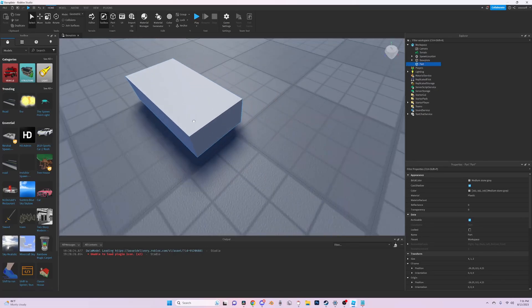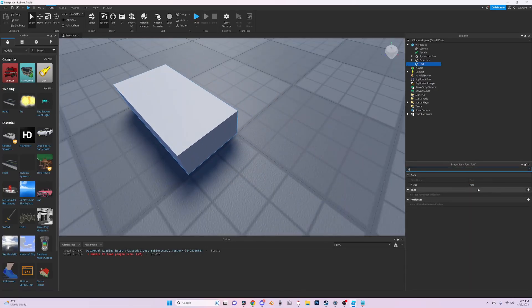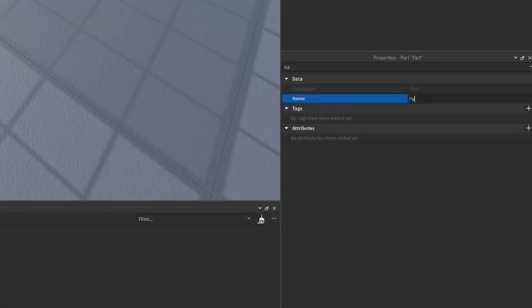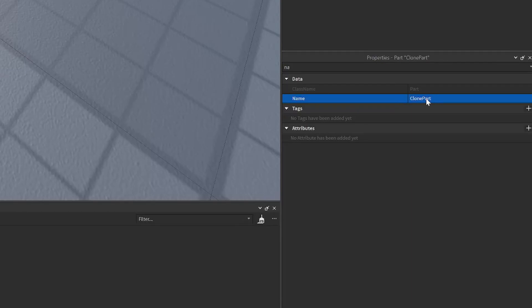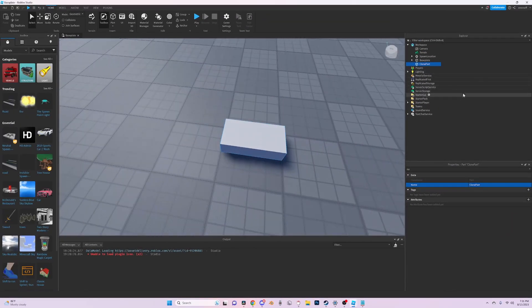First up, make a part. Next up, just name it whatever you want. I'm just going to name it art to clone, or actually clone part. Next I'm going to add a script in workspace.